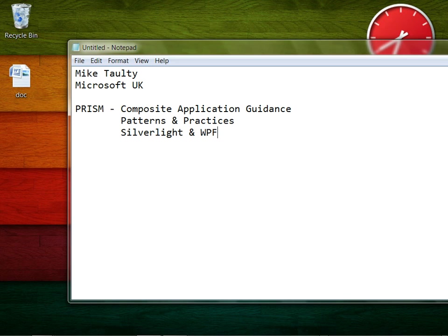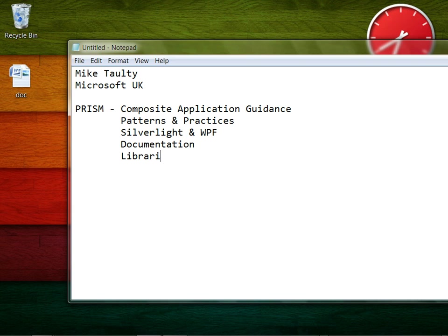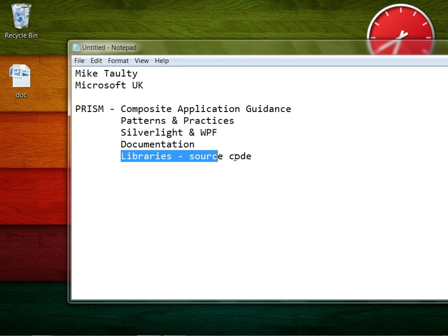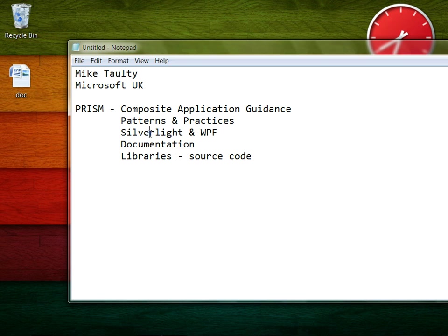This comes from the Microsoft Patterns and Practices team and largely targets building Silverlight and WPF applications. You get two things with PRISM: you get some documentation and you get some libraries in the form of source code that you can build up for WPF or Silverlight. PRISM has a friend called Unity, which is another framework, and we'll talk about that as well in these videos.